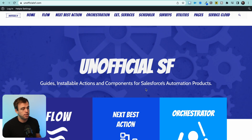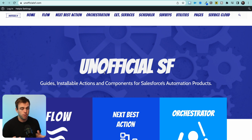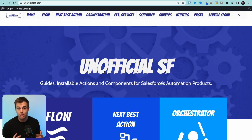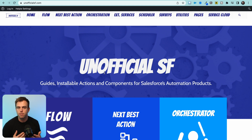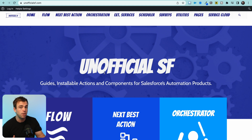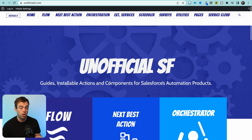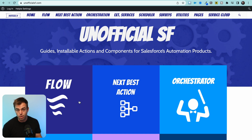The first one is UnofficialSF. If you go to UnofficialSF.com, you're going to find a bunch of free lightning components, lightning actions, and other things that you can install into your org to increase its functionality. Whenever I'm building out an automation and I find that I'm missing a feature, I'll come to UnofficialSF and search through their list of components to find out if someone else has already created something in the community I can use to solve the problem. I highly recommend taking a look at all of the resources they have under Flow in particular.